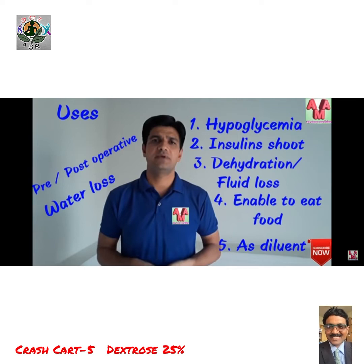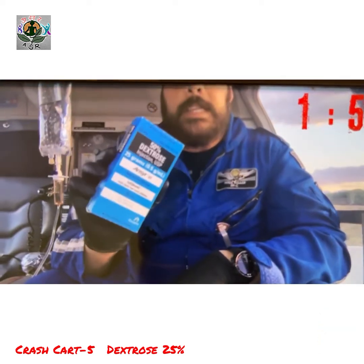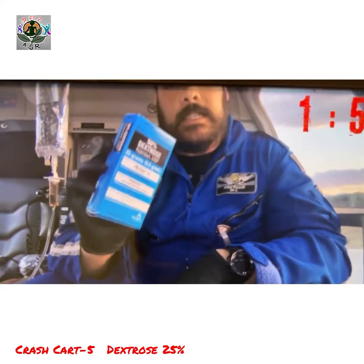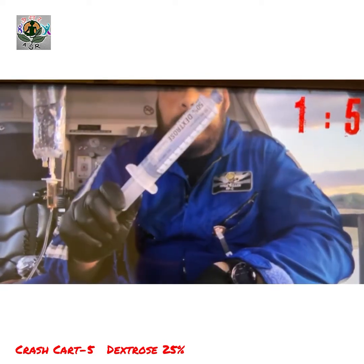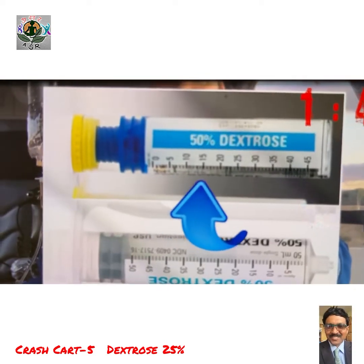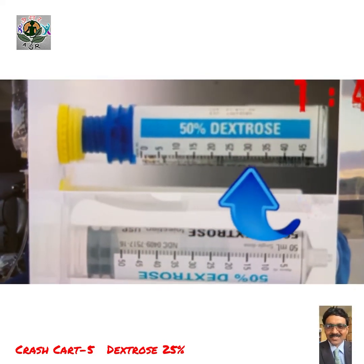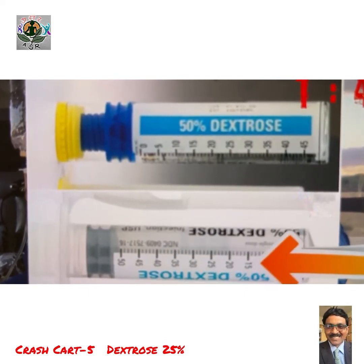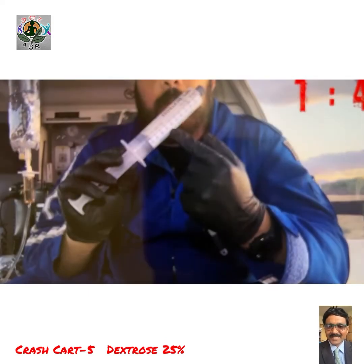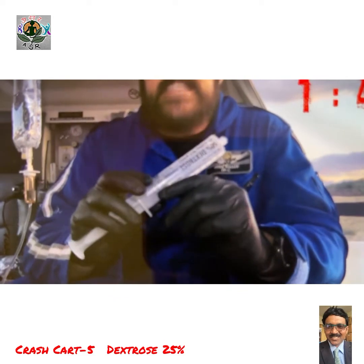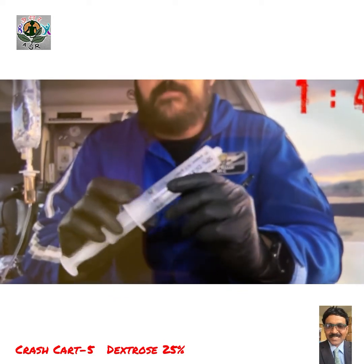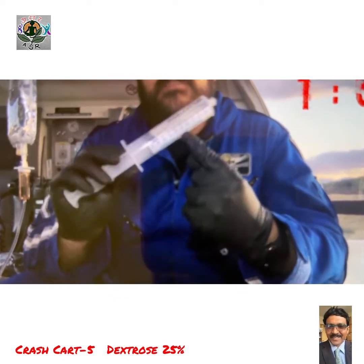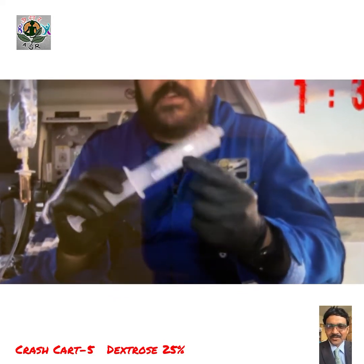In diabetics, relative hypoglycemia can occur even at 70 mg%, so D10 may be considered first. Take note of the graduations on your syringe — some show how much you've given, and some show how much you have remaining. To make D25, discard 25 mls from your D50 ampule.